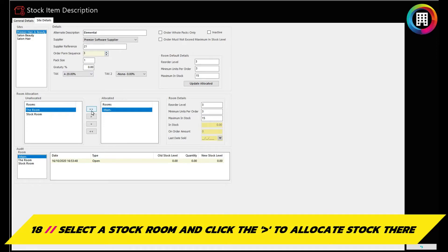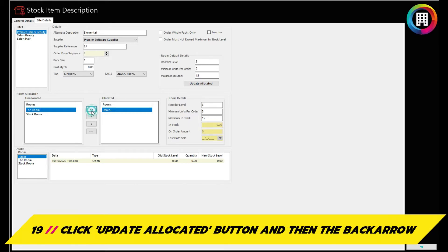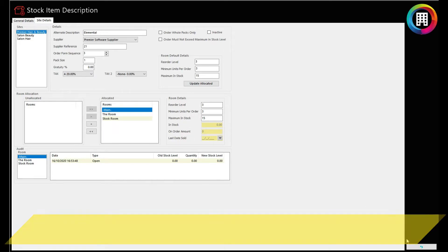Simply head to room allocation, highlight the room and click the single arrow. Alternatively, the double arrow will allocate the stock for use in all rooms. When you're ready, click the update allocated button and then the back arrow in the bottom right.